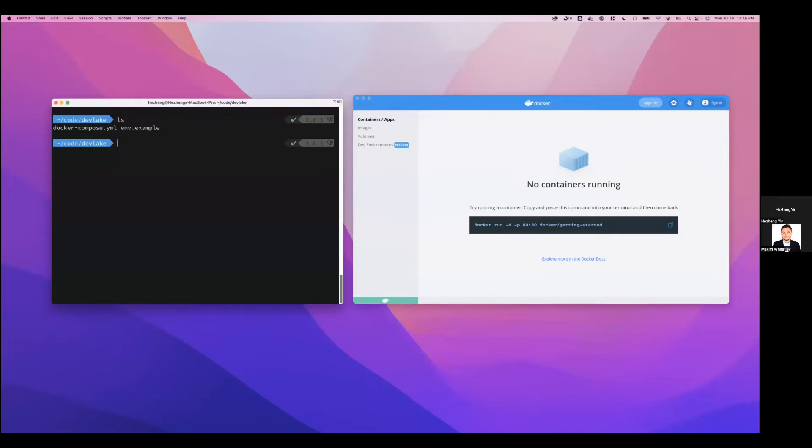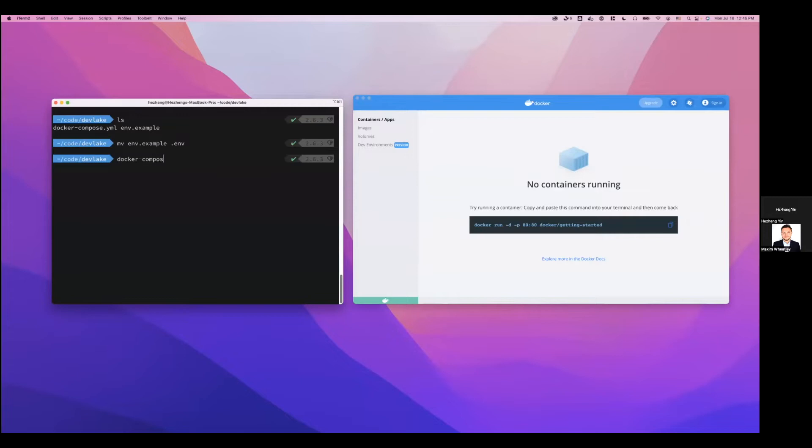The first step is to rename the example file to .env. And then the installation is really just one command, docker-compose up -d.